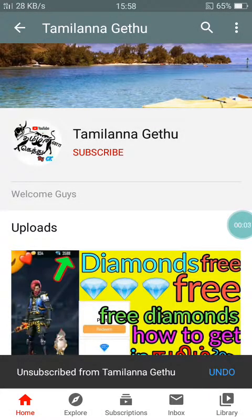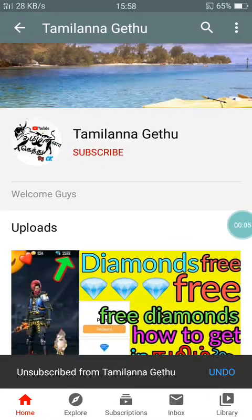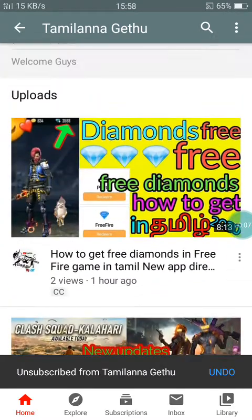Hello friends, welcome to my channel, Tamil Nadu. Now we'll see what we can see in the next video.